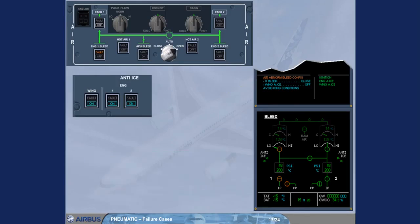The first line of the ECAM procedure requires you to switch the cross bleed selector to the closed position. With the selector in auto position, the cross bleed valve would have been closed automatically, but remember you have opened it manually in the previous procedure.